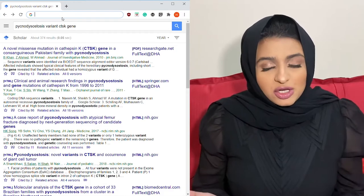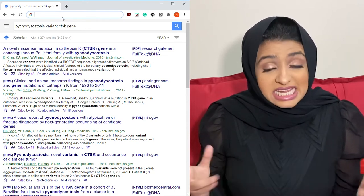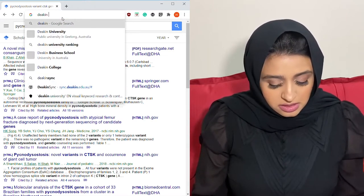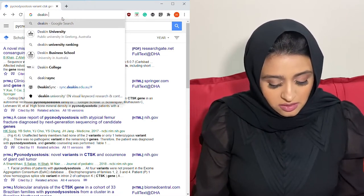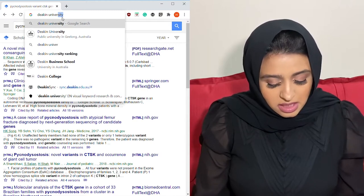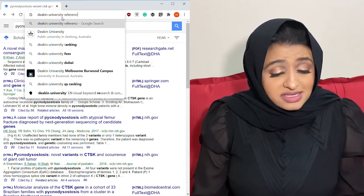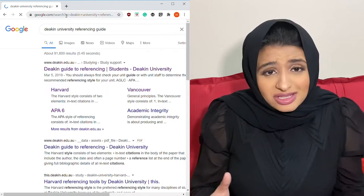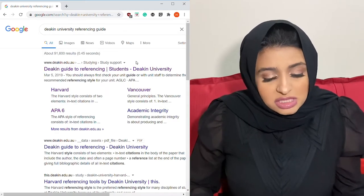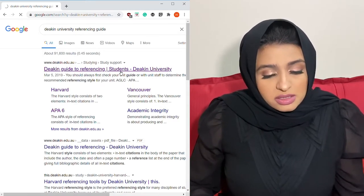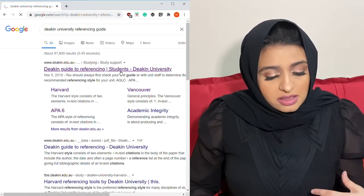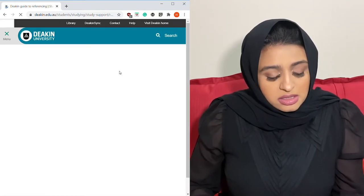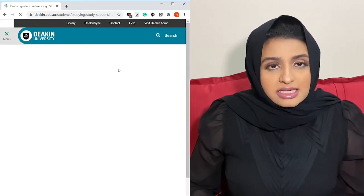I'm gonna show you what's on my laptop right now. Because I went to Deakin University, we had our own Deakin referencing guide — so that's what I'm gonna show you. Every university has its own referencing guide; it's essentially the same, so it doesn't really matter which one you use.